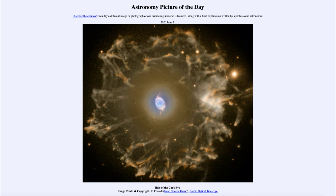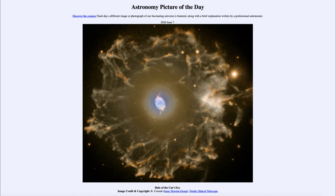This is sort of what we have to look forward to in about 5 billion years in our own solar system. At that point, our own sun will do something very similar to this, and a distant astronomer looking towards our sun may see something like this where the sun had been before. So that was our picture of the day for June the 7th of 2020, titled Halo of the Cat's Eye.